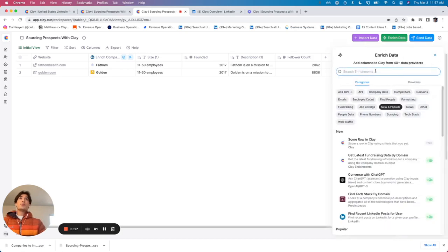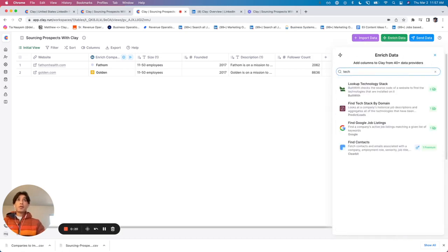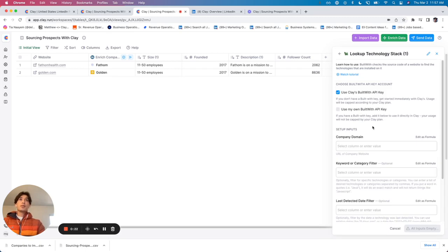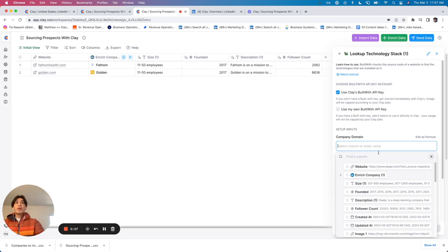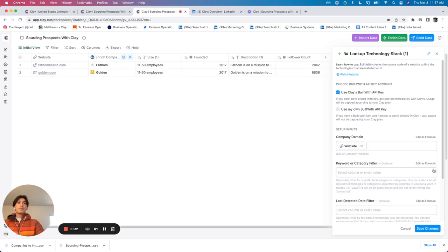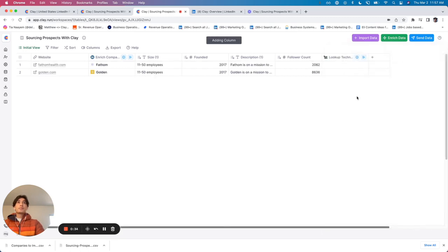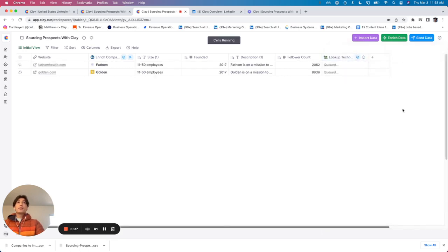For example, say I wanted to find a tech stack. I can use lookup technology stack and all I need to map in here is the website domain. So what I'm going to do is I've got this website column here. I'm going to click website, save changes, and I can run that for the first few rows or I can run it for the entire column.